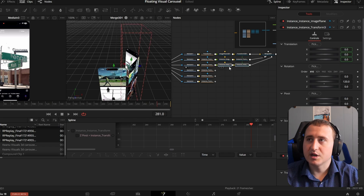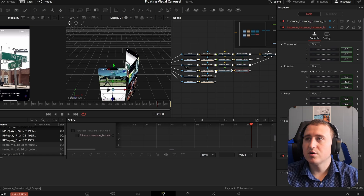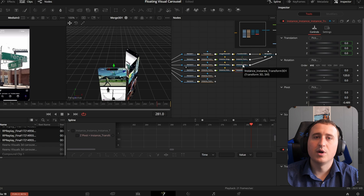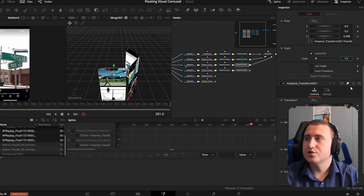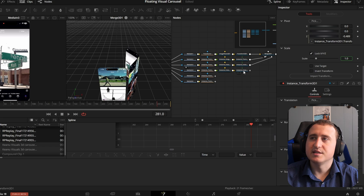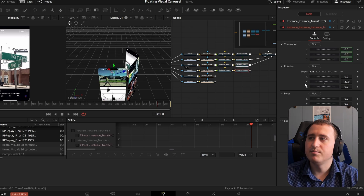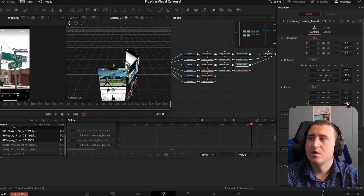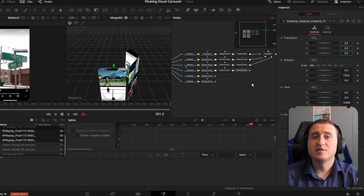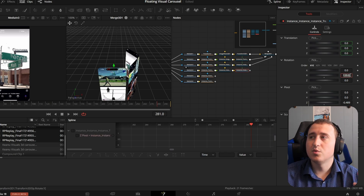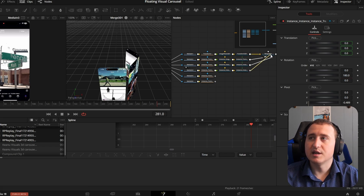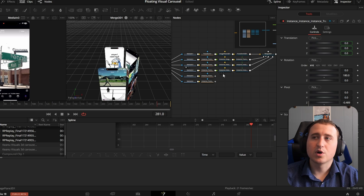Continue this same process for the remaining videos. Grab the two nodes, Control+C, Control+Shift+V, connect to the next instance, jump into the transform, de-instance the rotate group and pivot group. Each time, increment the Y rotation by another 60 degrees — so the next one becomes 120, then 180, and so on. For each new transform, use the pick whip to connect its Z pivot to the one above it. Connect each node to the merge 3D and you should see everything appearing on screen.